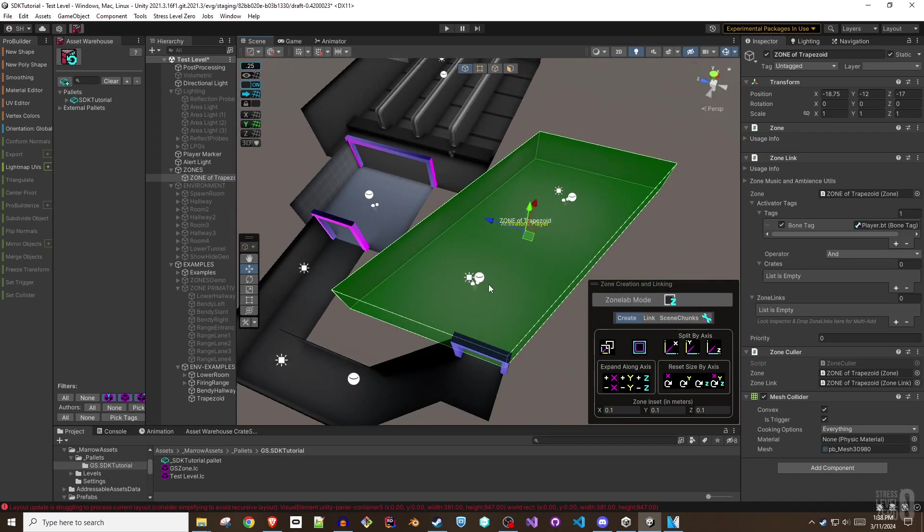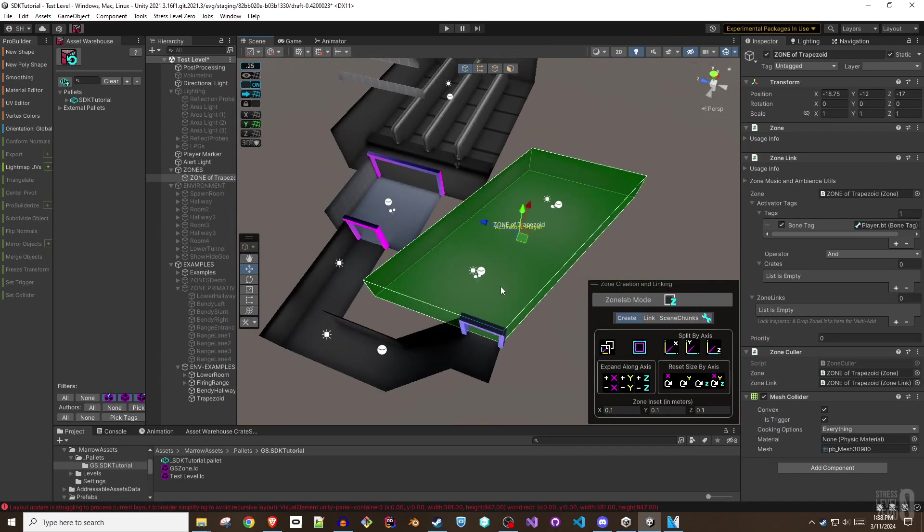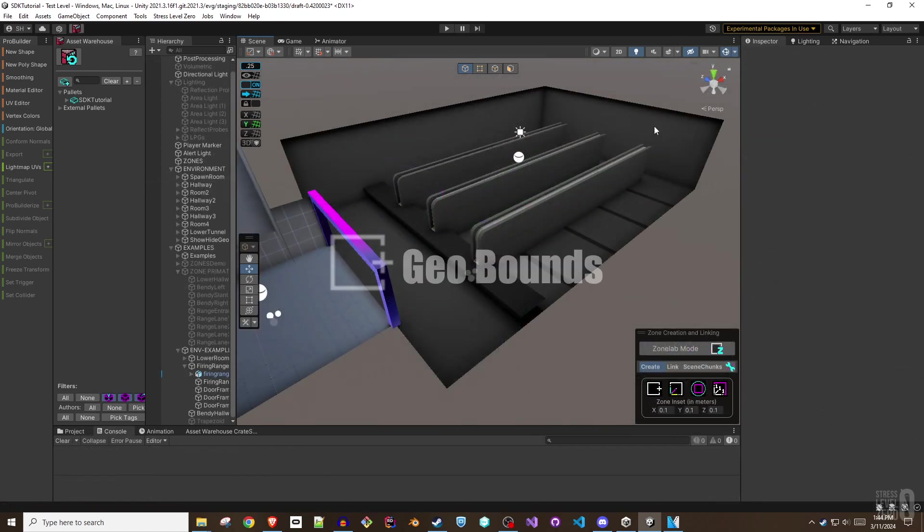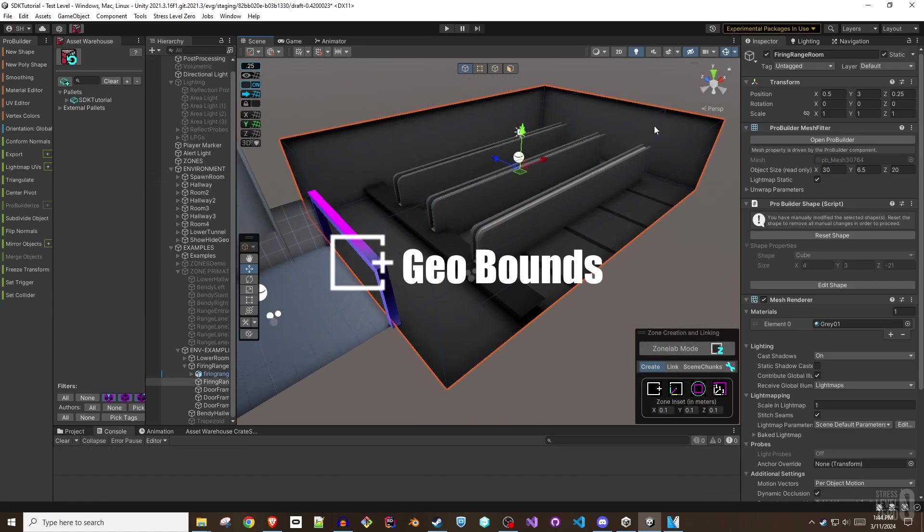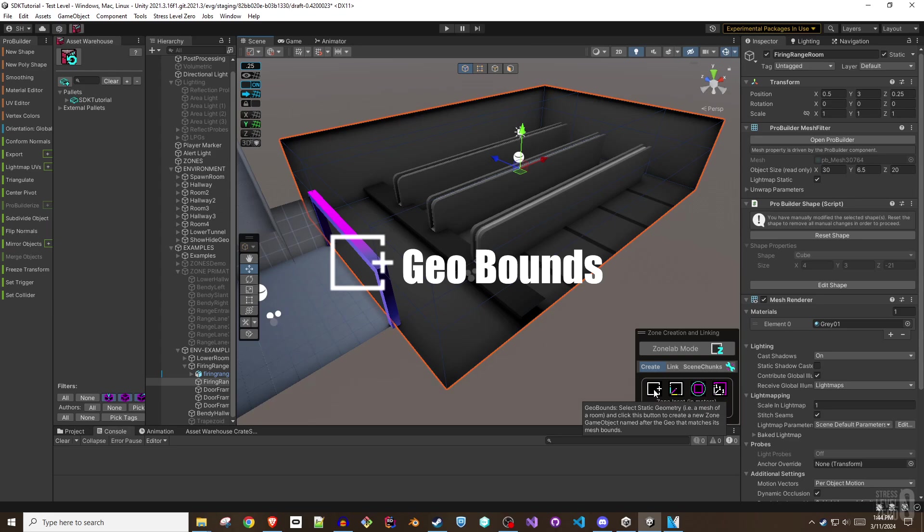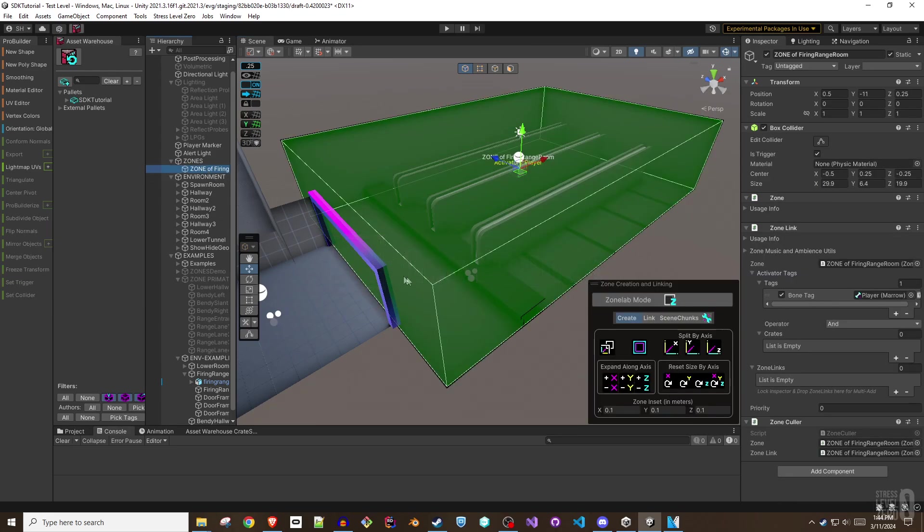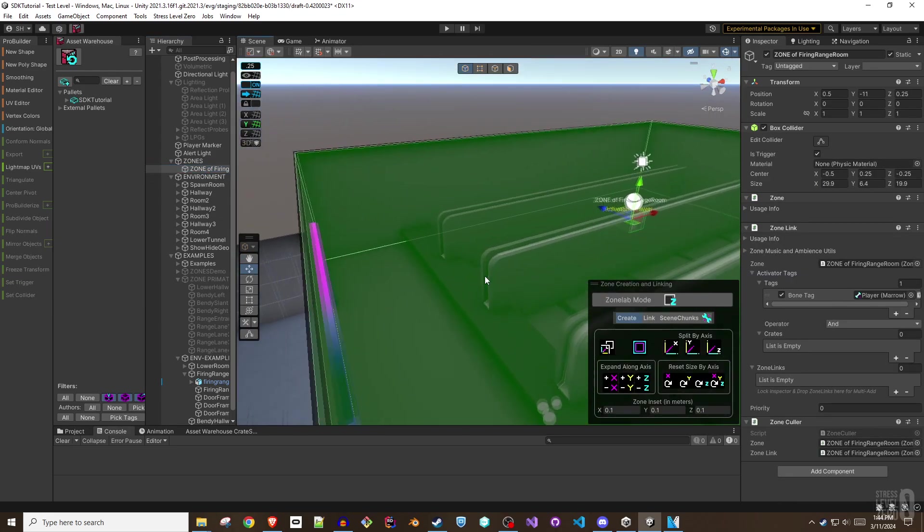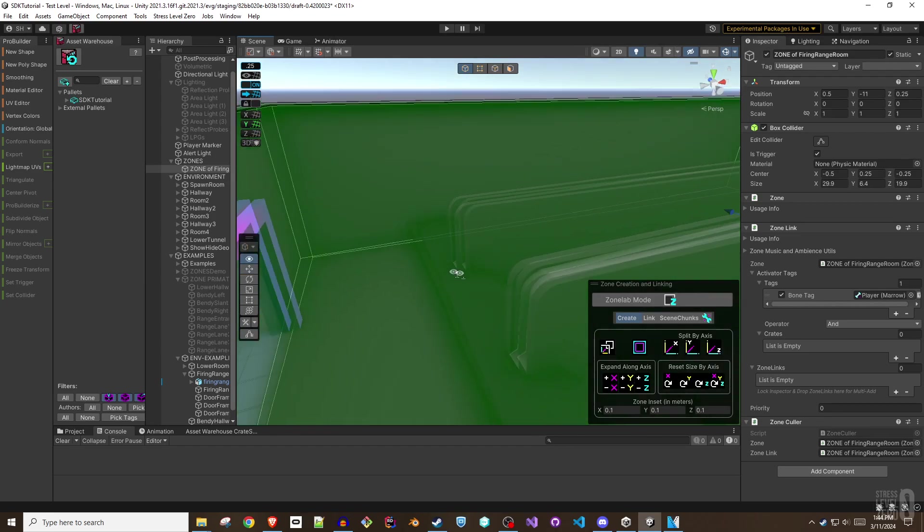For now, let's tour the various zone creation tools. Geobounds. Clicking this button will create a zone with a zone link for each piece of selected geometry, sized to the bounds of each geometry object.